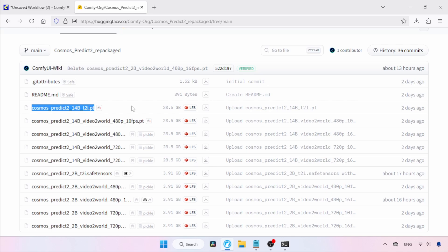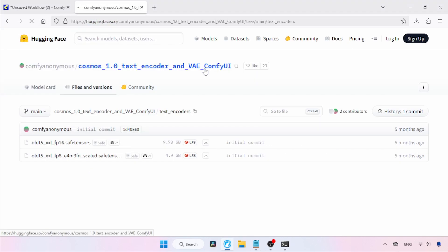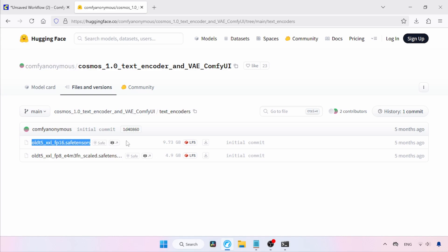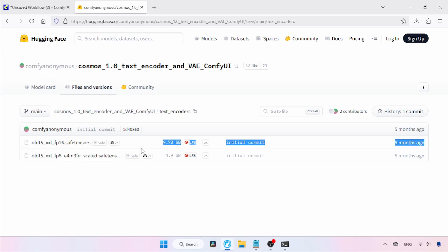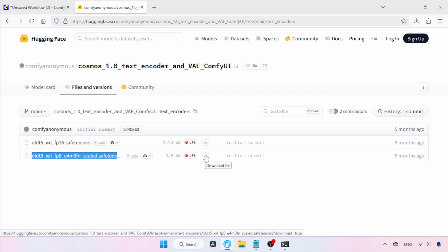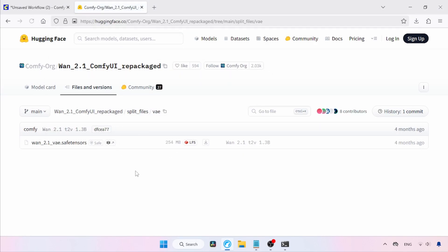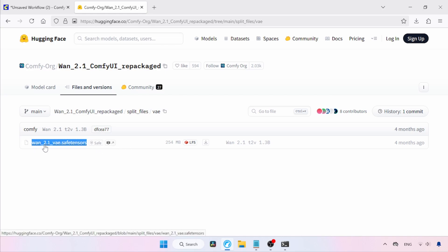Next, we need to download the text encoder. Let's open this link in our browser. We've got two T5-XXL models. If you have enough resources to run the FP16 model, then use that. If not, just use the FP8E4M3FN Scaled model. I will be using the FP8E4M3FN Scaled model. To download these models, use the download buttons. Next, we need to get the VAE file. Let's open this link in our browser. We need to download the file called WAN2.1VAE.safetensors. If you've already used the WAN2.1 video generation models, you might already have this file. If not, download it.